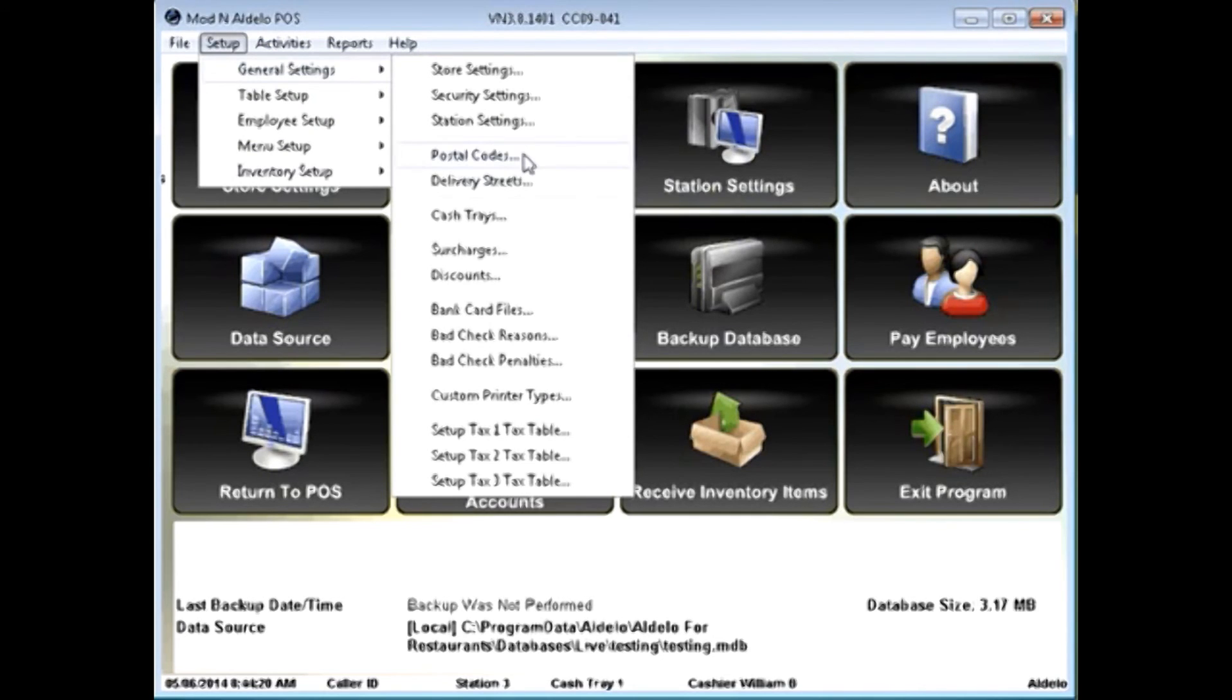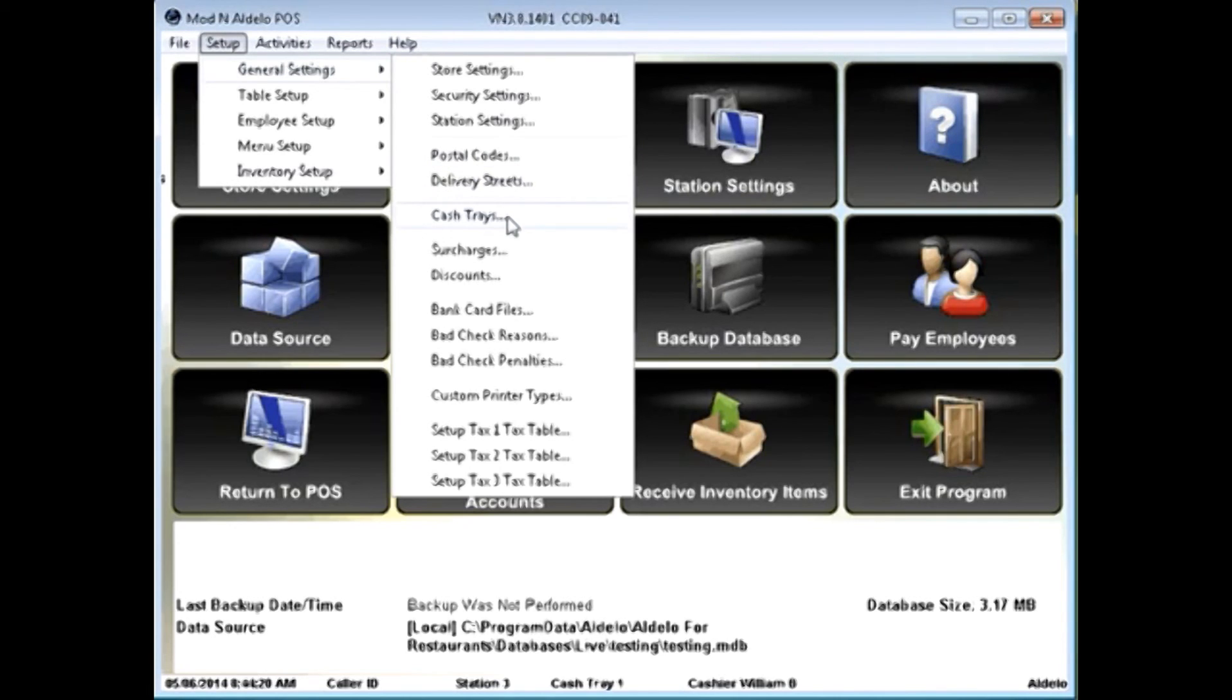You can start setting up postal codes and delivery streets for areas that you're doing delivery. I can create cash trays. Remember, you do need to create a cash tray for each station. You can do this in the back office.